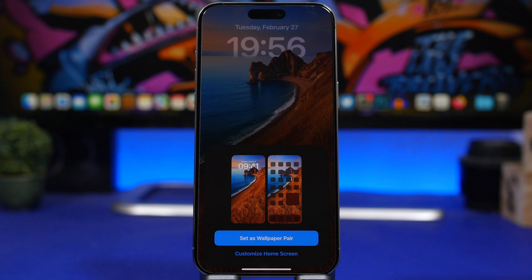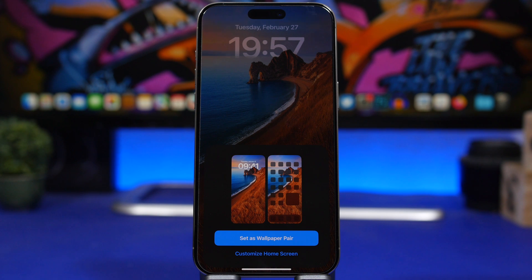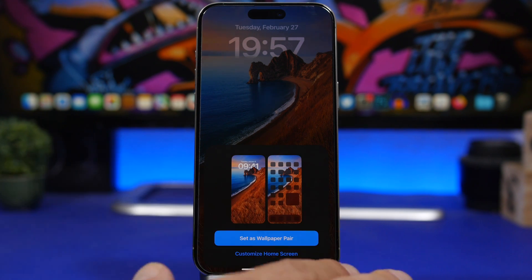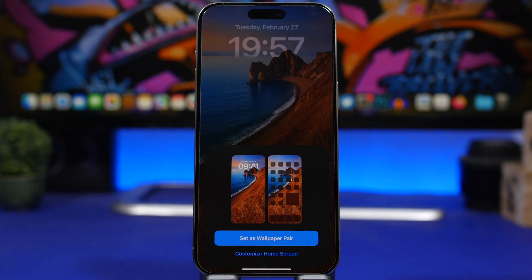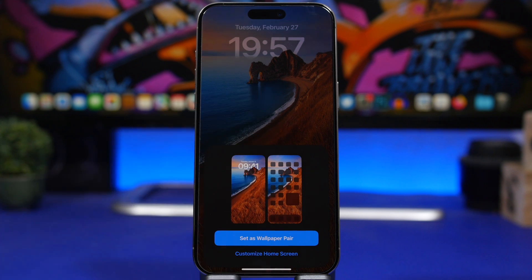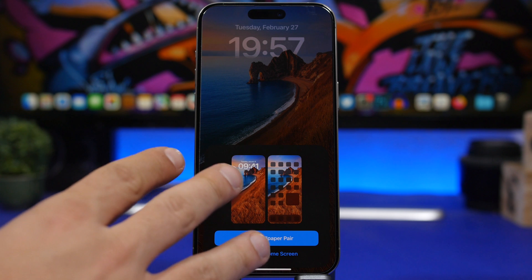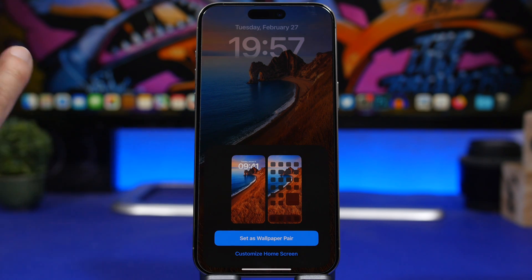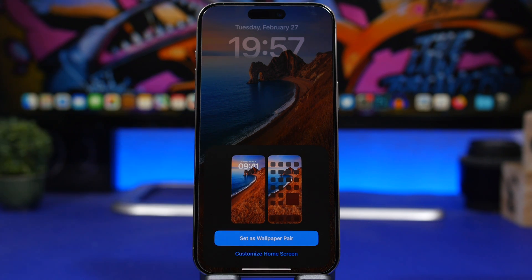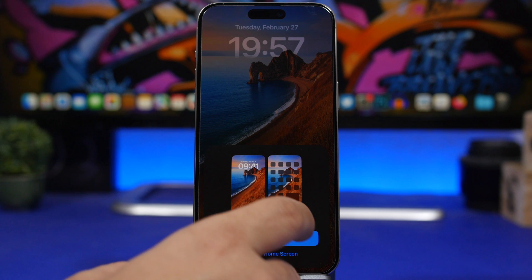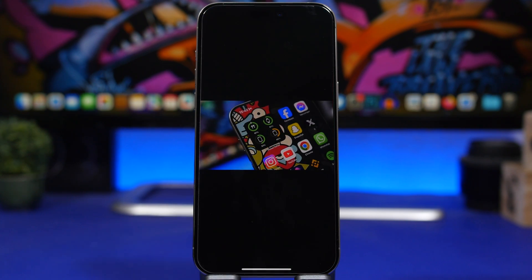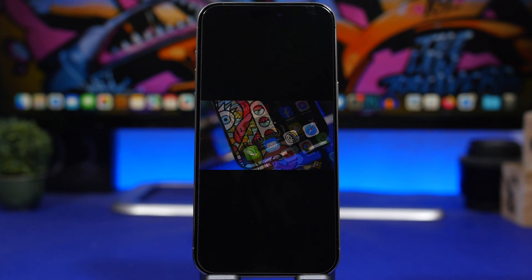But if you do that from the lock screen, it actually does add the blur, so it's pretty confusing what Apple is doing. But I like this a lot. Adding that blur by default was really annoying. I always had to disable the blur manually, so now you can just set the wallpaper from the photos app and you won't get the blur on the home screen. Very welcome change.